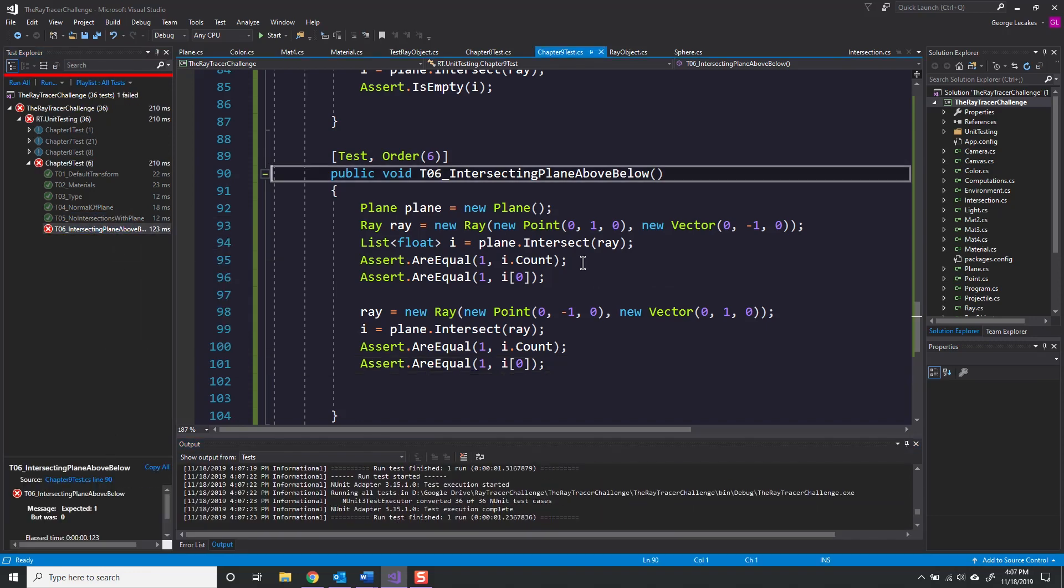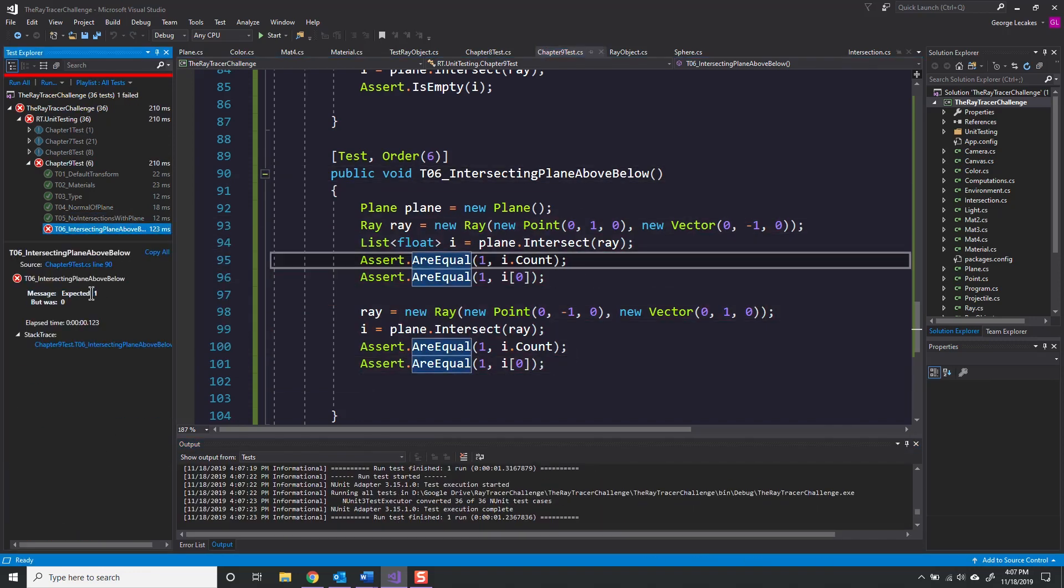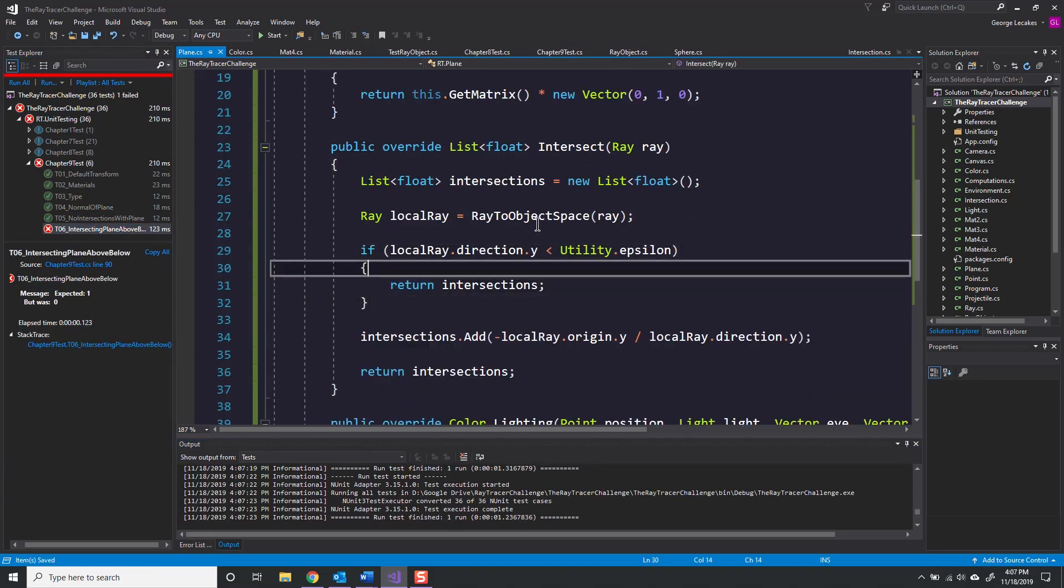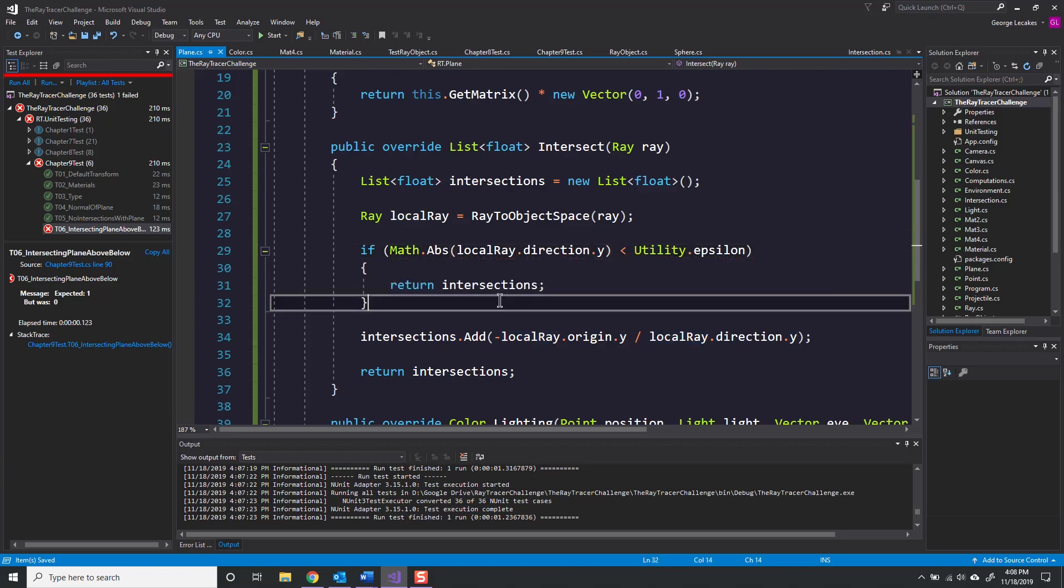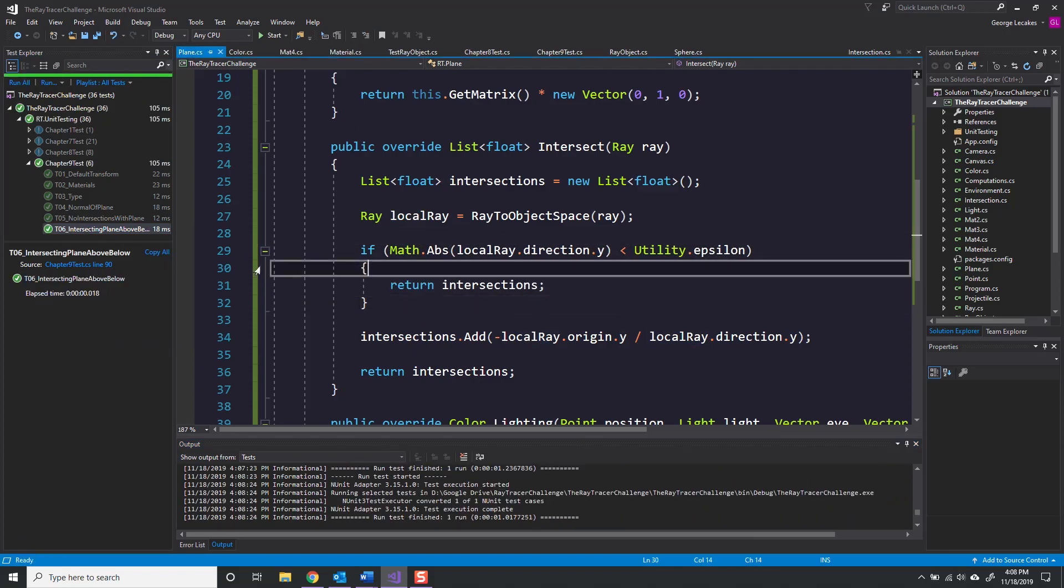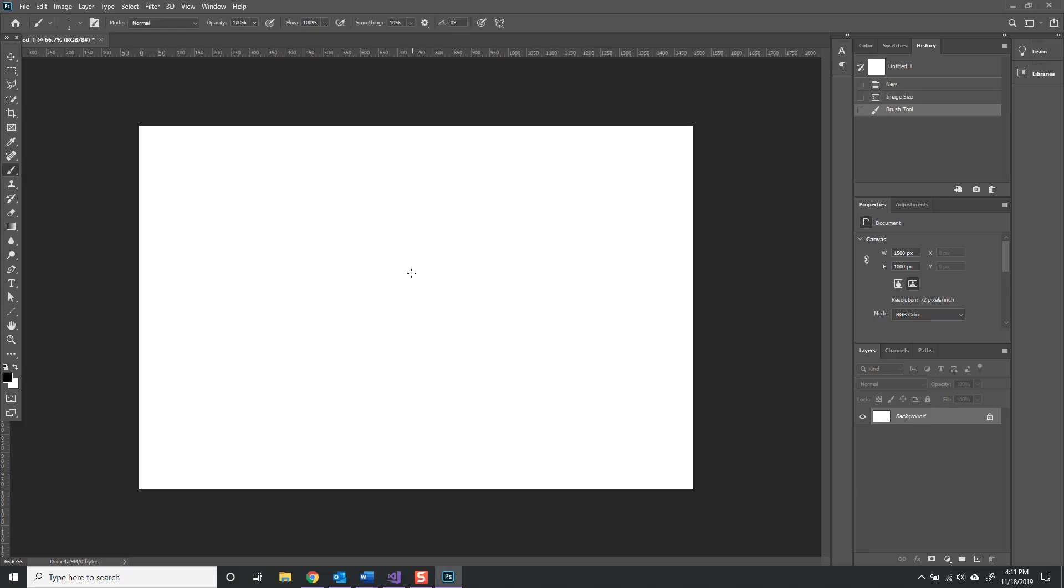I forgot to take the absolute value of the Y value, so when I'm doing the check I'm actually only doing it on one side. Here I make that change and now the test passes.